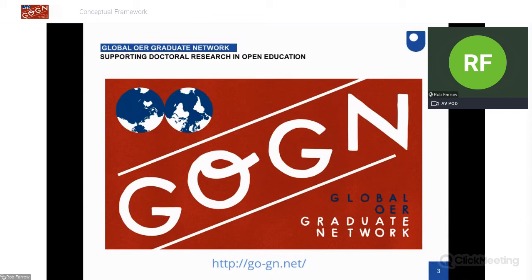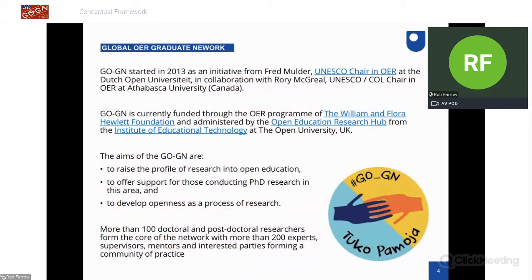GoGN is the Global OER Graduate Network. We support doctoral research in open education everywhere in the world. We have three main aims: to raise the profile of research in open education, to offer support for those conducting PhD research in this area, and to develop openness as a process of research. All three of those aims are really relevant to this conceptual frameworks handbook.